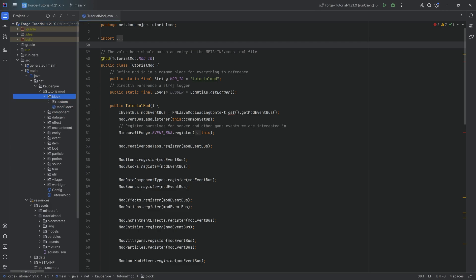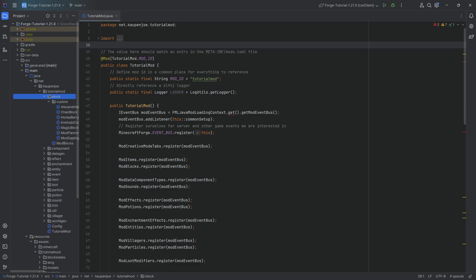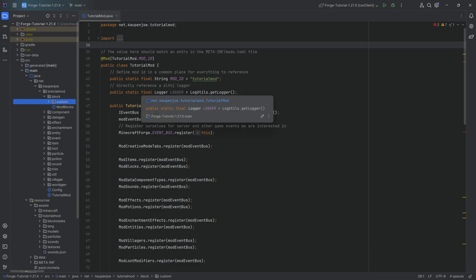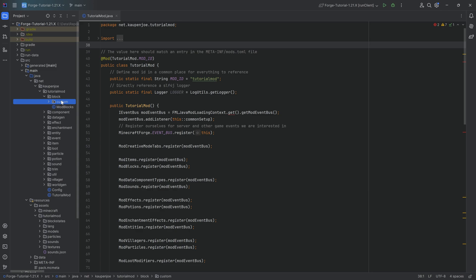In essence, a block entity itself is basically an additional data structure for blocks, so that it allows you to save additional data, like, for example, an inventory.